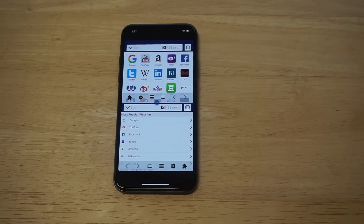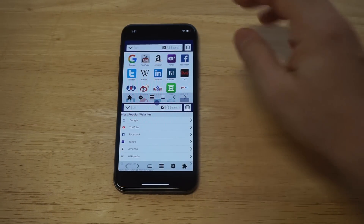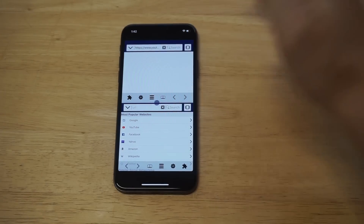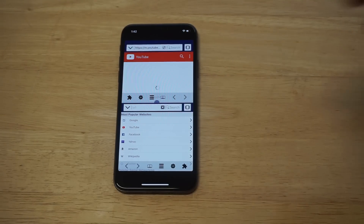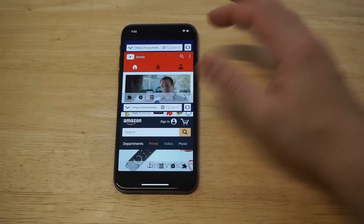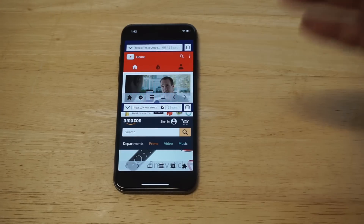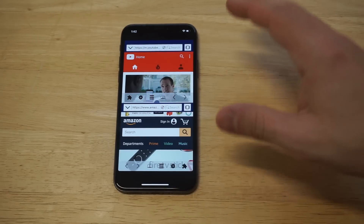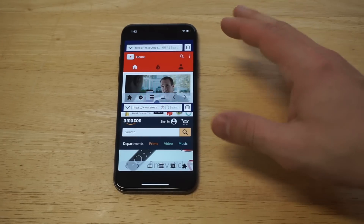For example, let's say you're watching a YouTube video but you want to maybe do some shopping on Amazon at the same time. You could pull up both of these screens.